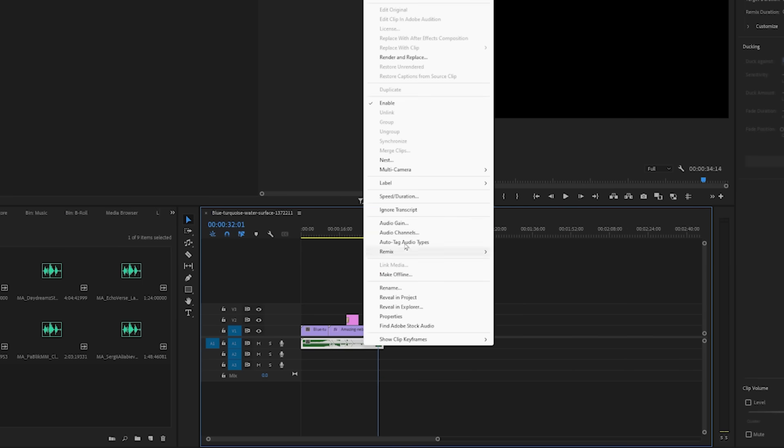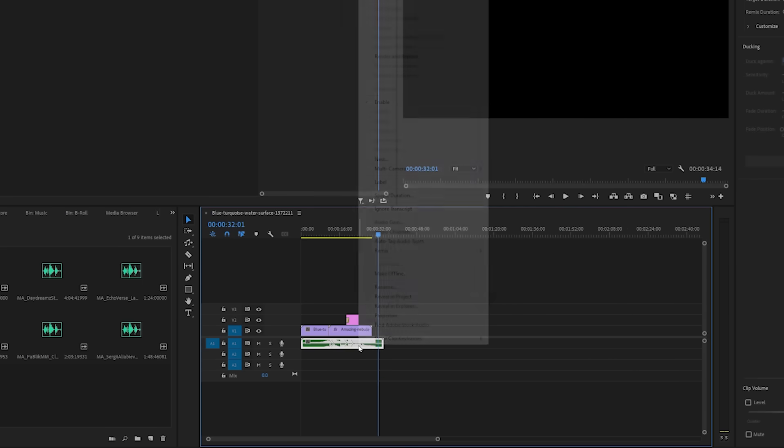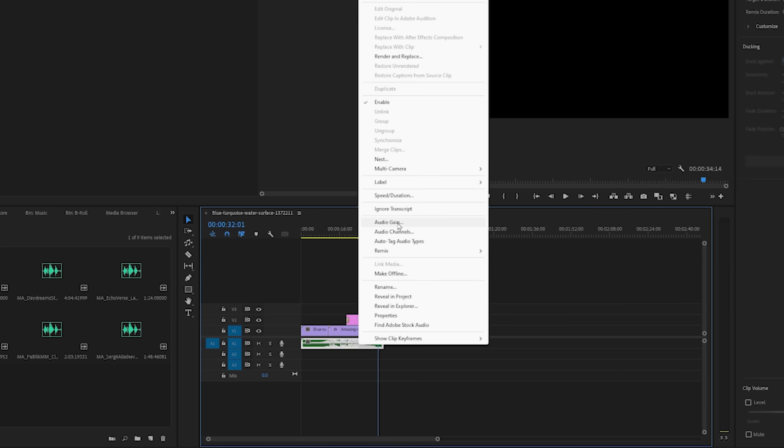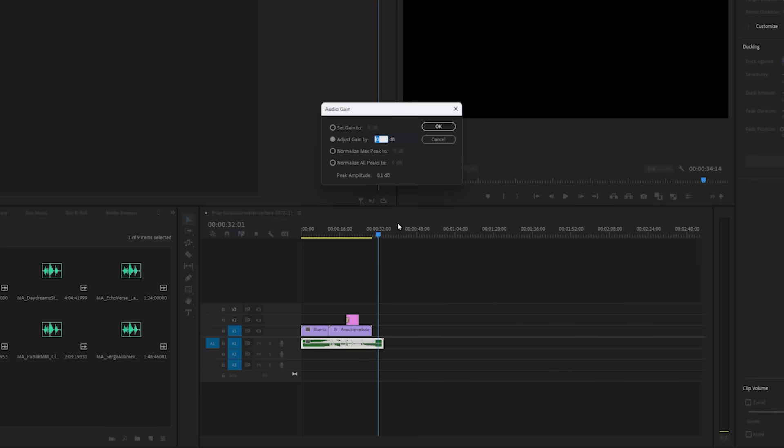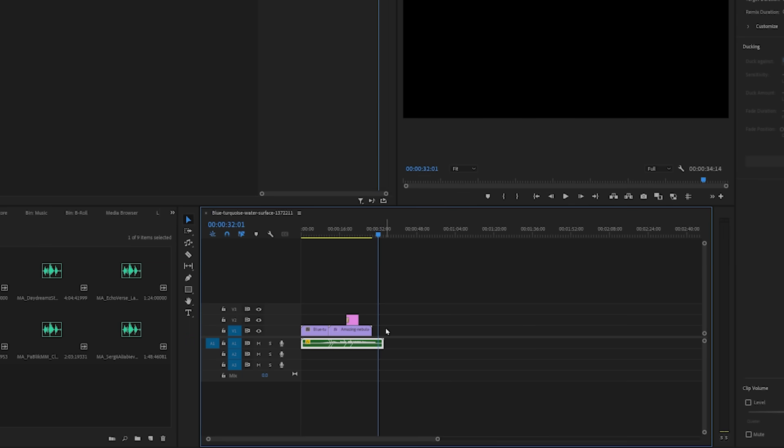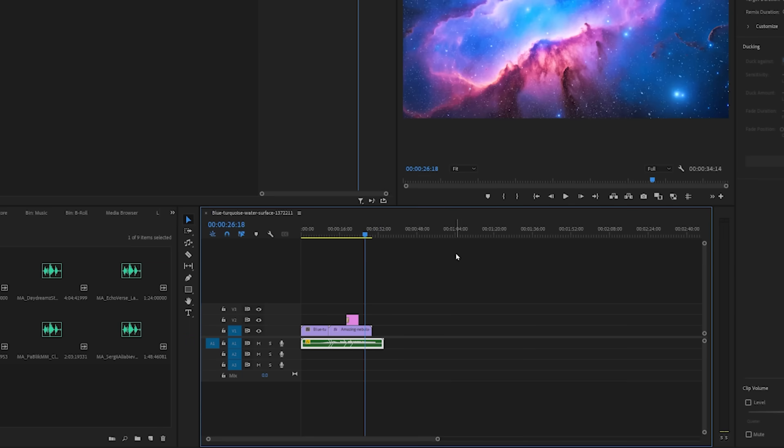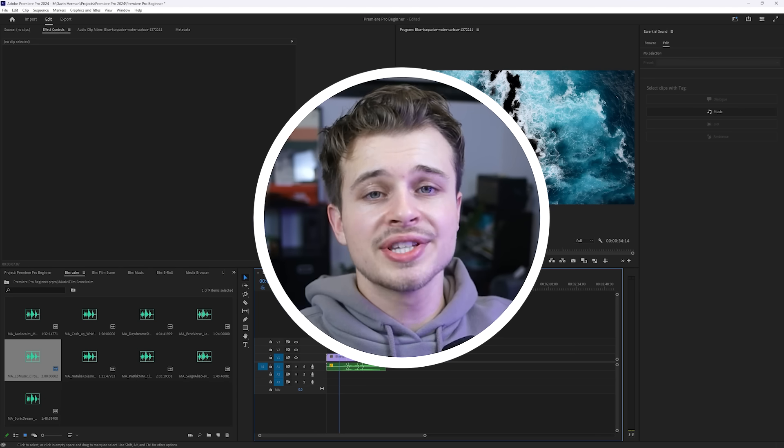Now let's say we want to make this audio a little quieter. We can right click on this, go to audio gain, and let's do minus 15. Now as you can see, the waveforms have gone down. They've gotten smaller. It's just a lot quieter.